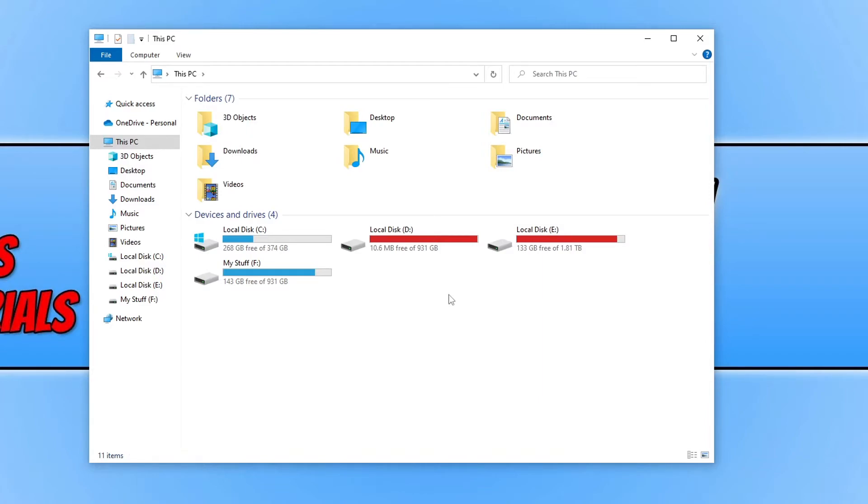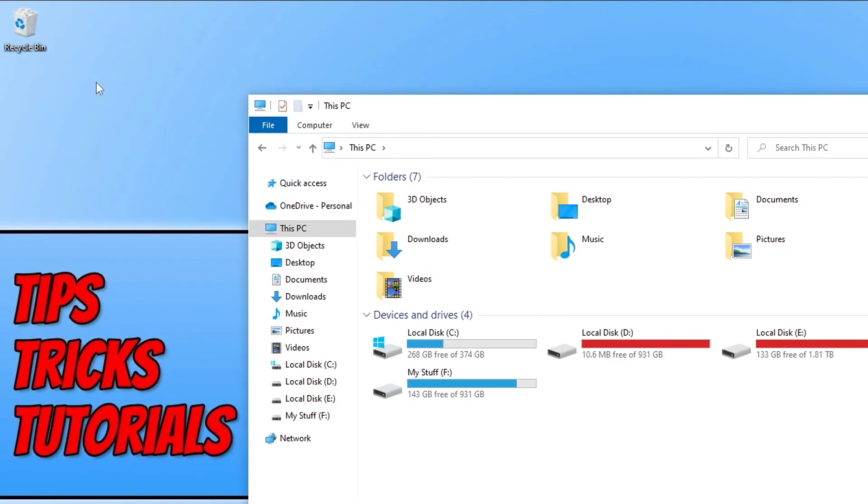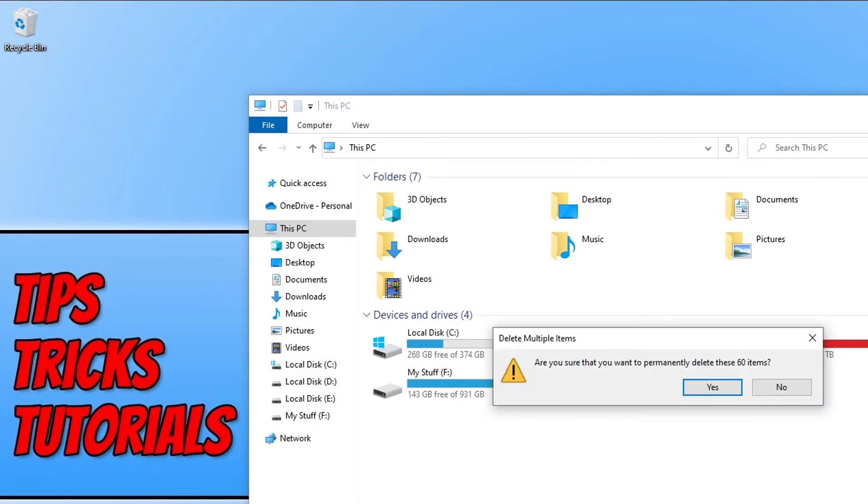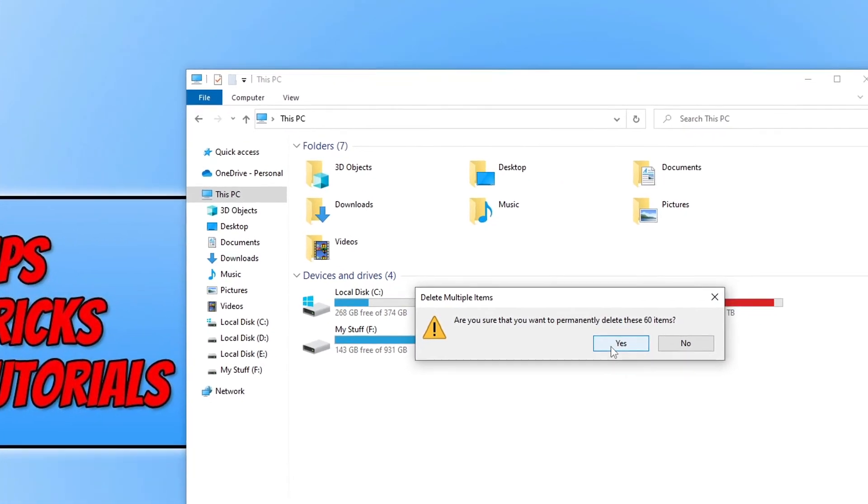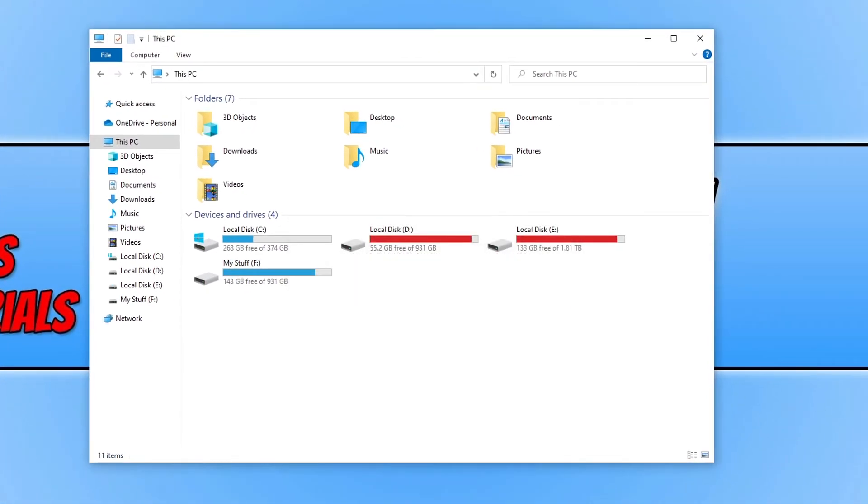So if I now go to the top left hand corner of my screen on my desktop and right click on the recycle bin and go empty recycle bin, and then go yes to delete the files, you can see it now says I have 55 gig free.